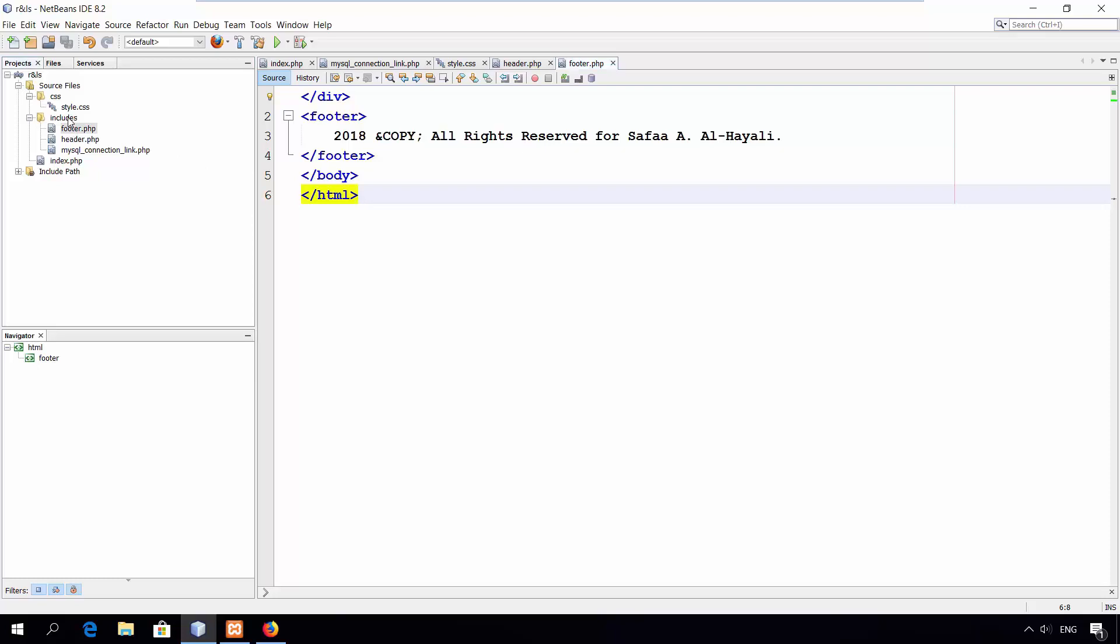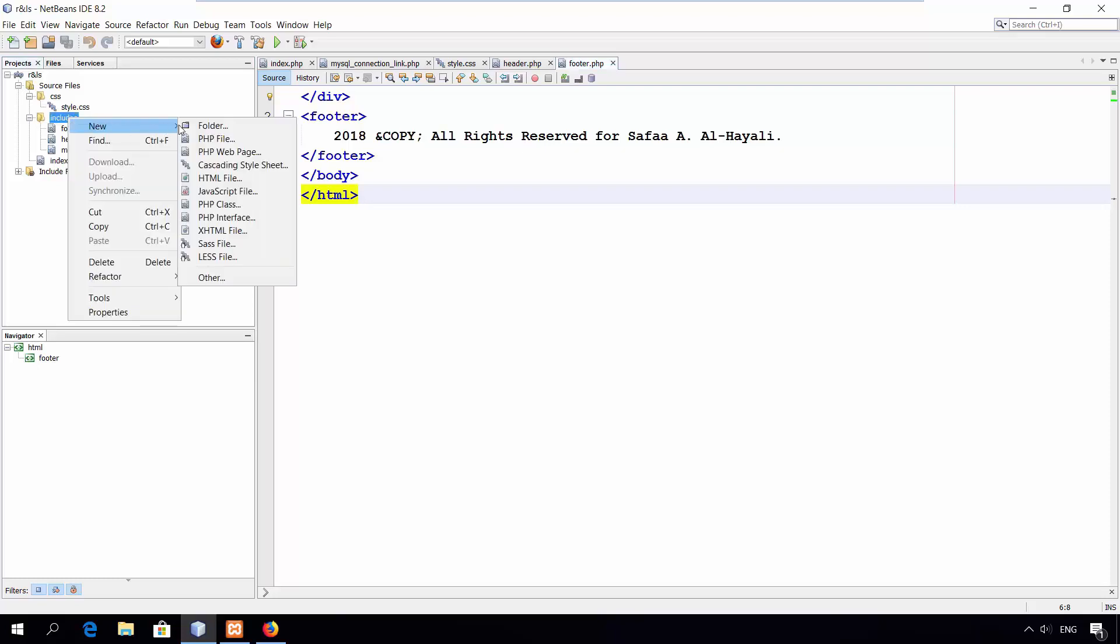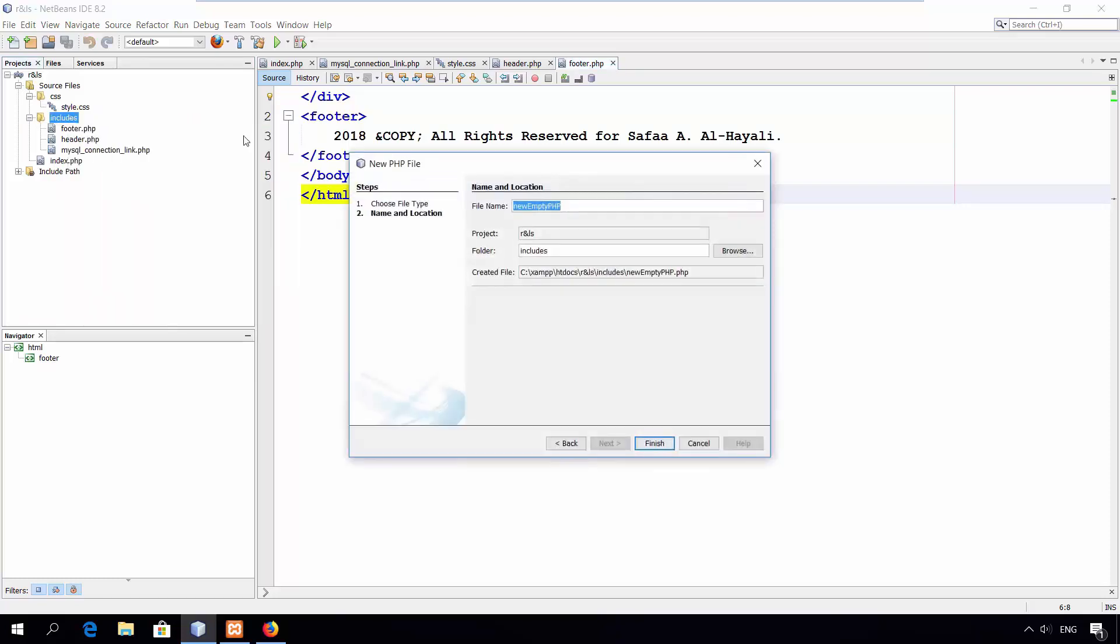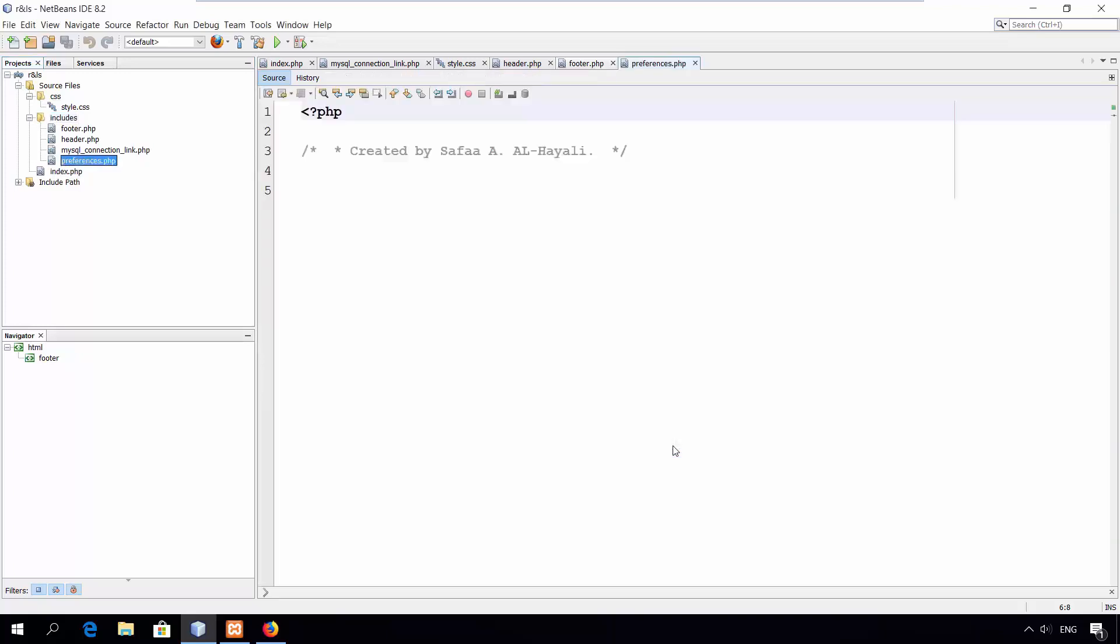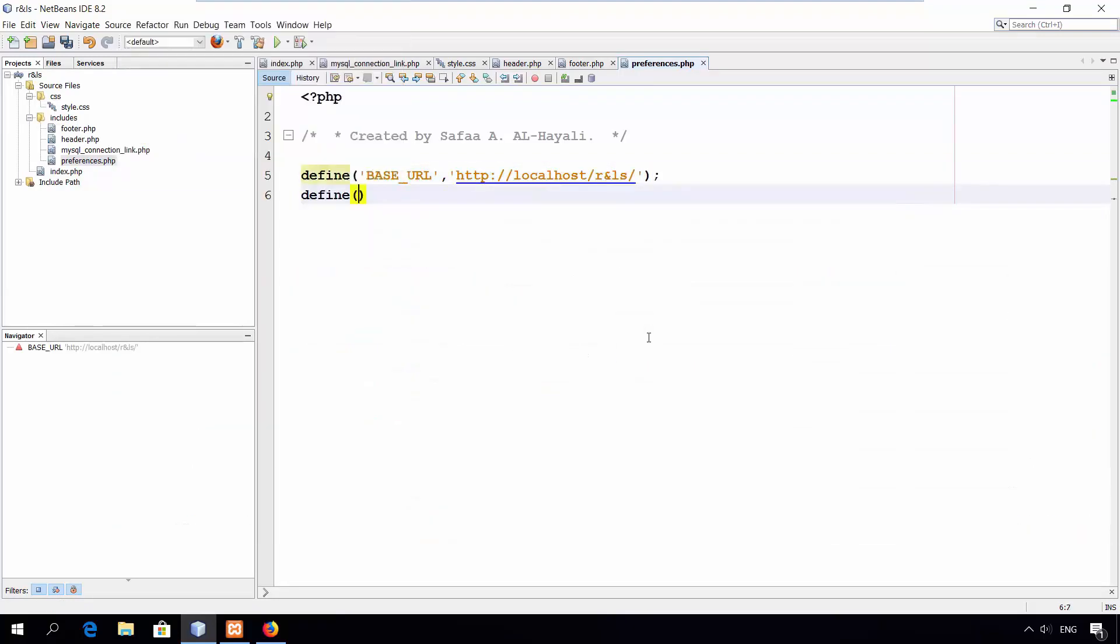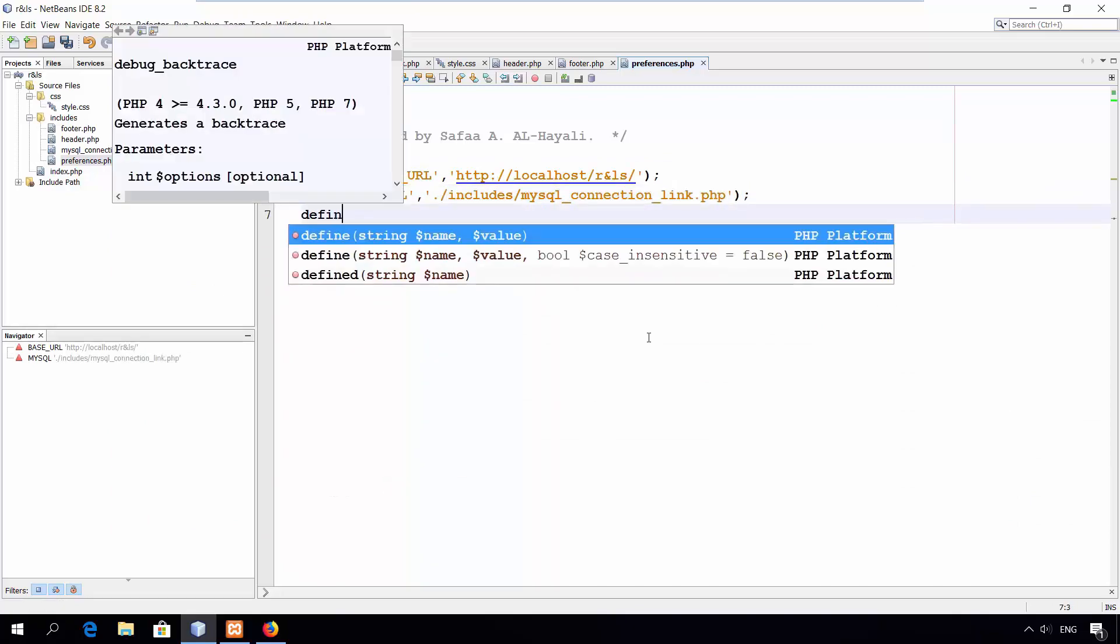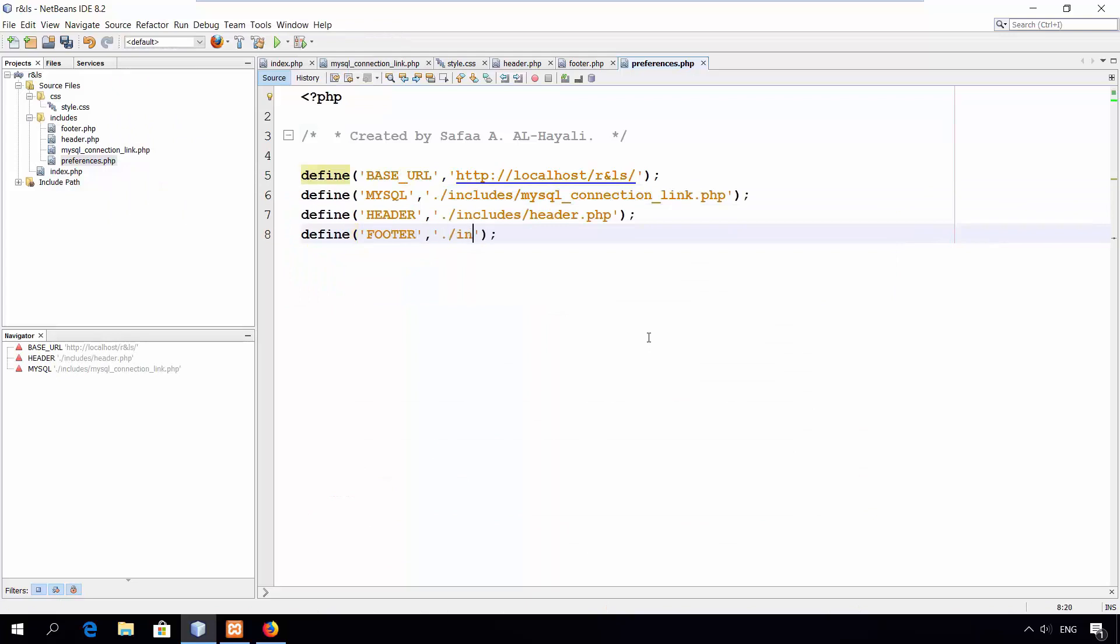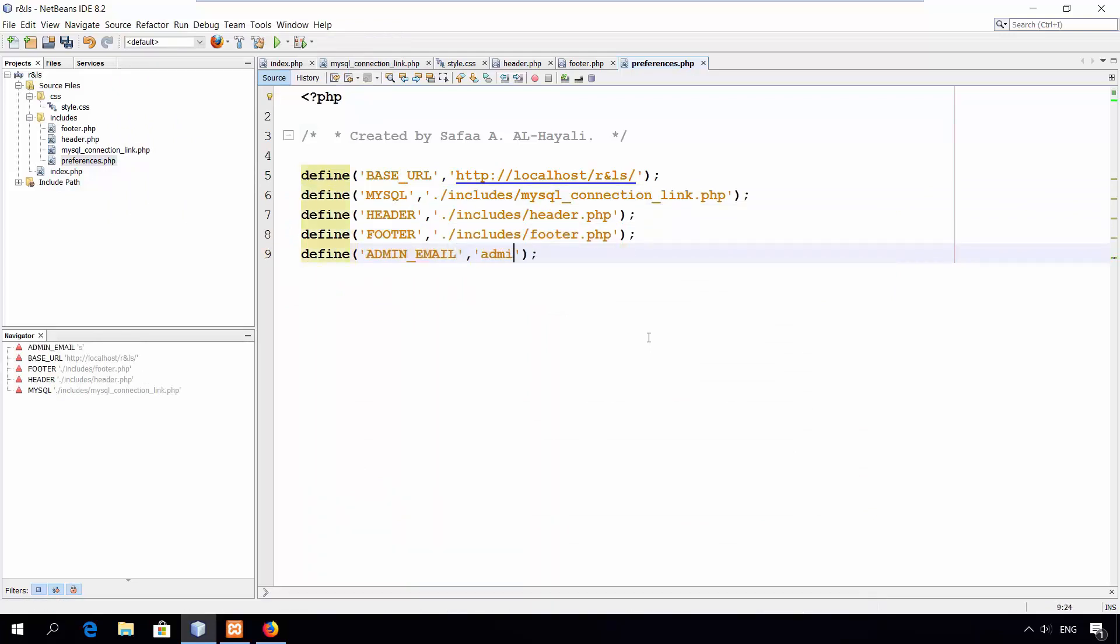Let's create a preferences file to contain all the reused functions and defining custom names for the resources. For now, I'll define five constants. One is a shorthand for my domain name and for my database link script. For the header file and for footer. And one for the administrator email address.